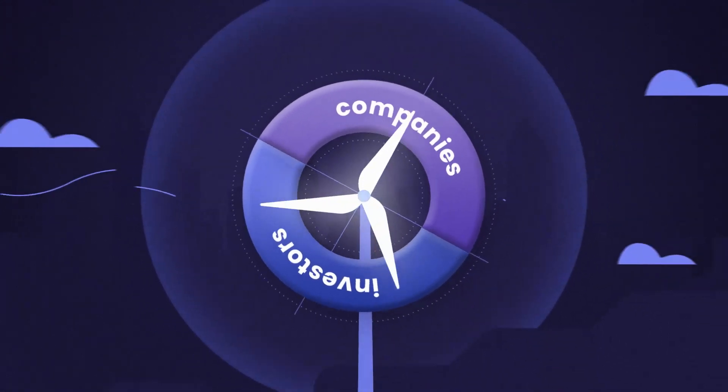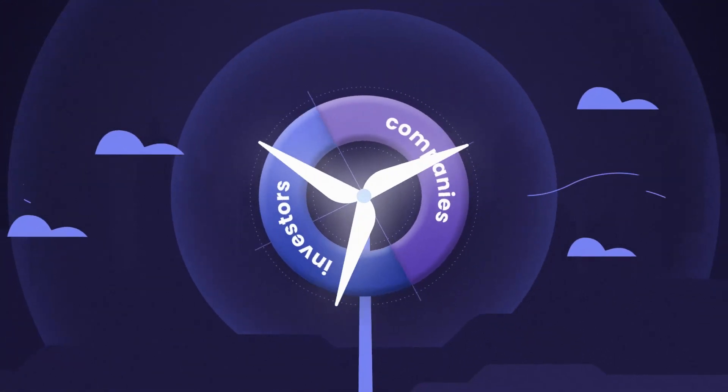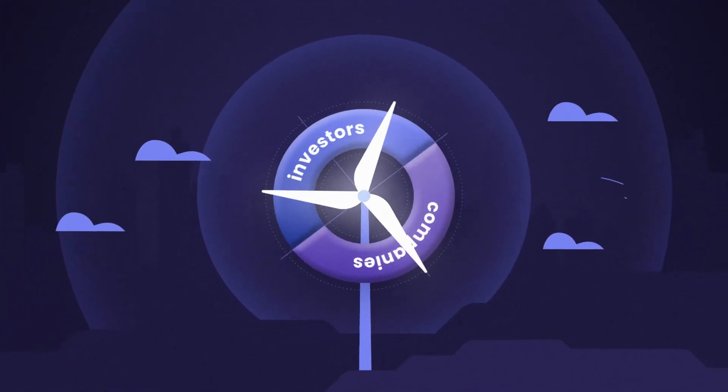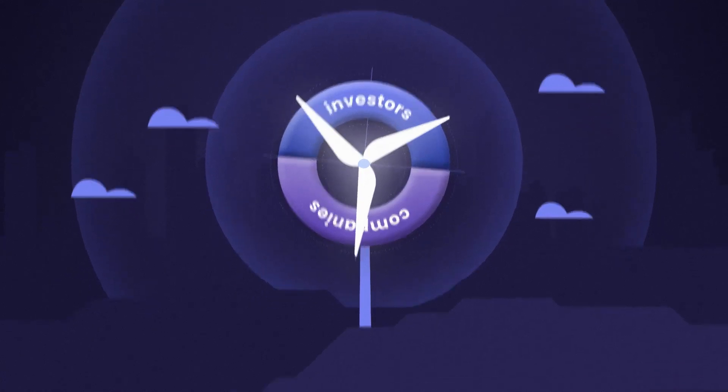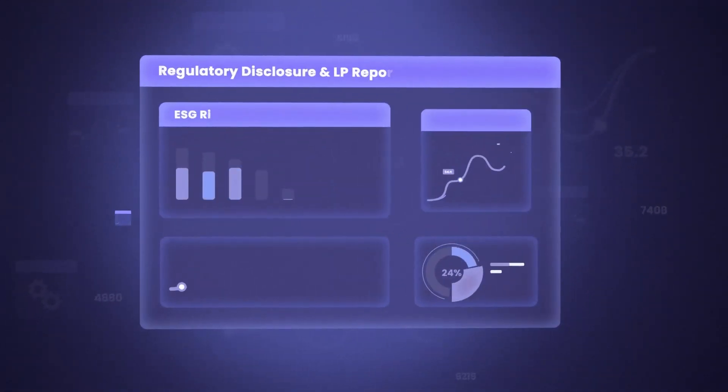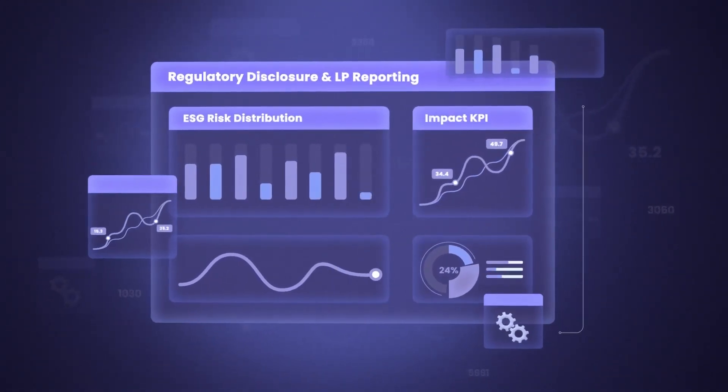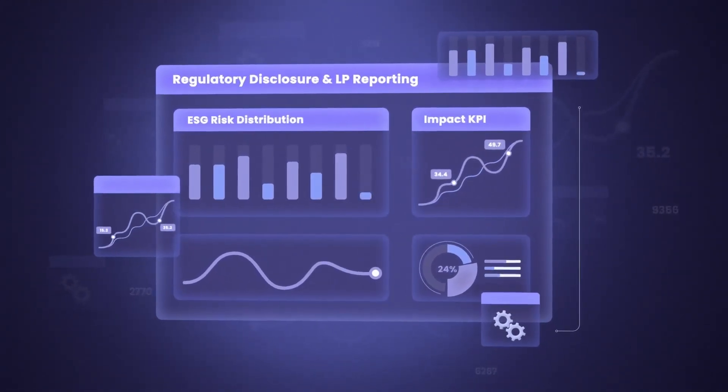For leading companies and investors, sustainability is central to innovation and growth. How can you drive business insights from ESG and impact data while meeting reporting and disclosure requirements?